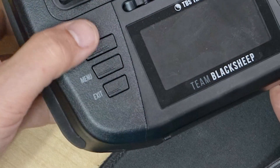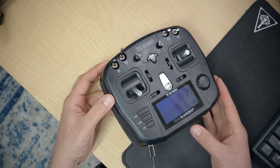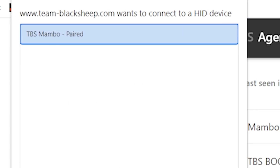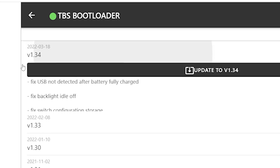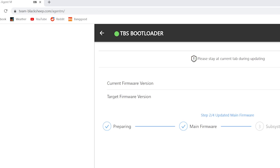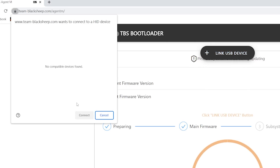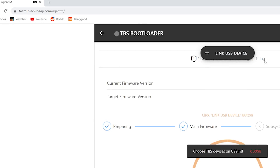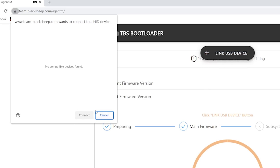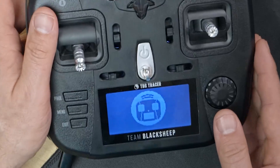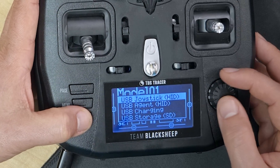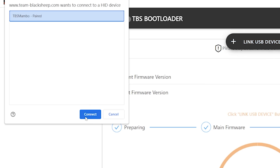For the FreedomTX bootloader on the Mambo, hold down the page key and plug in USB. When you do that it will look like nothing happened — the screen will light up but the radio won't actually boot and won't show the charging indicator. Then hit Link USB Device, see TBS Mambo, hit Connect, and you'll have the option of TBS Bootloader. Hit Firmware and flash to the latest. One hitch I ran into: after finishing the main firmware flash it told me to Link USB Device again, but the device wasn't there. What worked was to unplug USB, plug it back in without bootloader mode, power the radio on normally, select USB Agent so it connects to TBS Agent normally, then finish the flash.